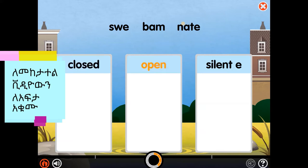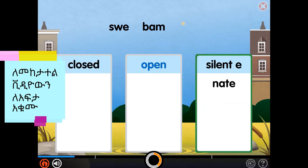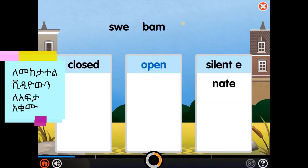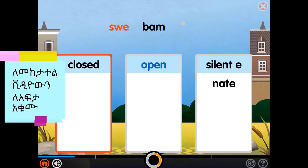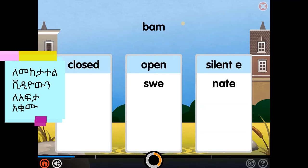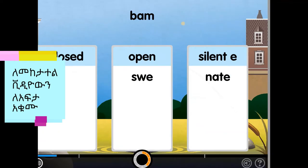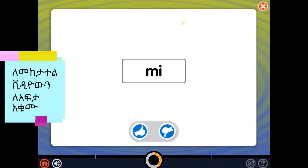Open syllables end in a single vowel and the vowel sound is long. Nate is a silent E syllable. Swee is an open syllable — open syllables end in a single vowel and the vowel sound is long.